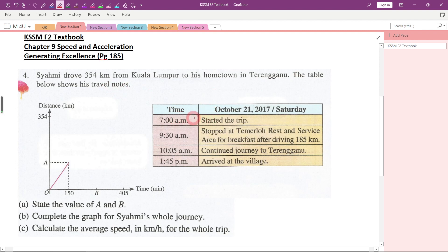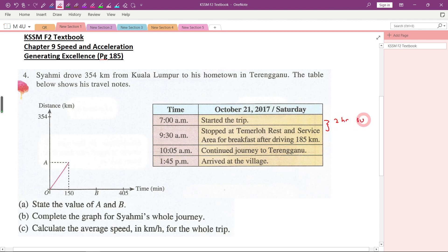He started his journey at 7 a.m. and after driving for 185 kilometers, he reached the terminal rest and service area. From 7 to 9:30 means that he already drove for 2 hours and 30 minutes, which is equal to 150 minutes.